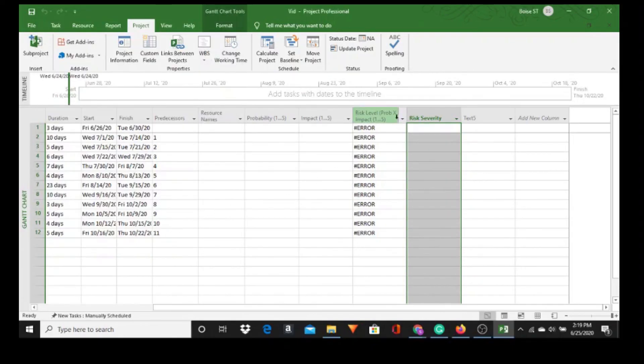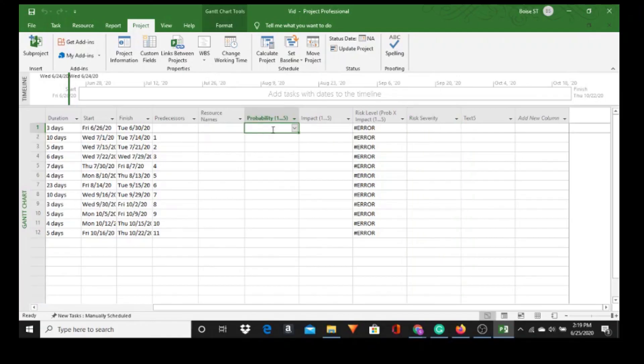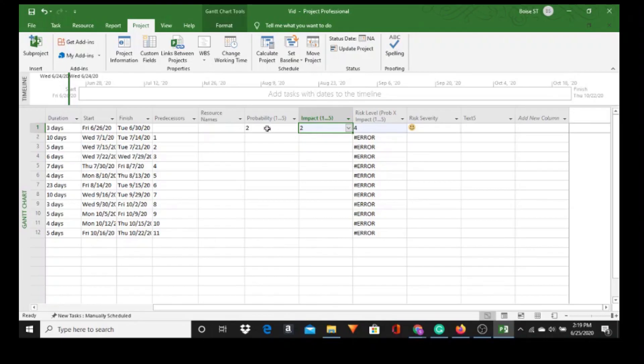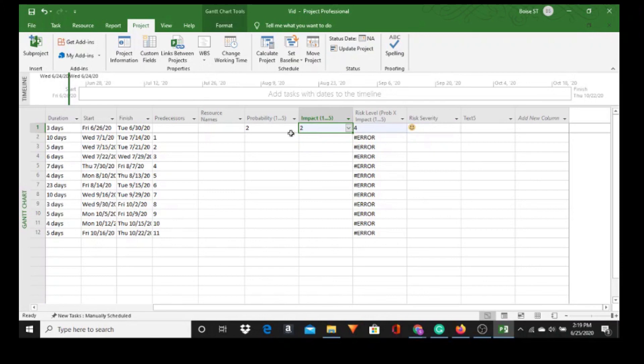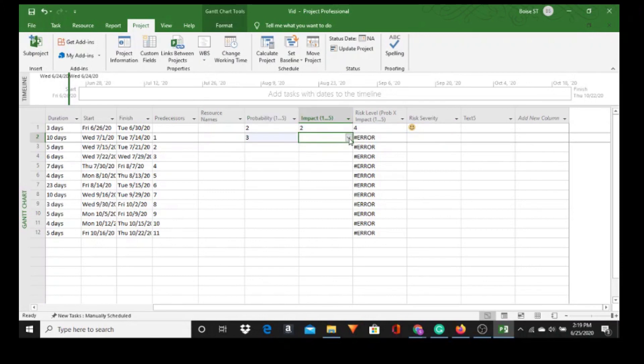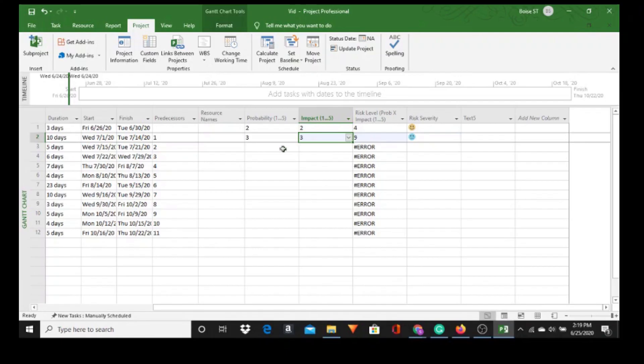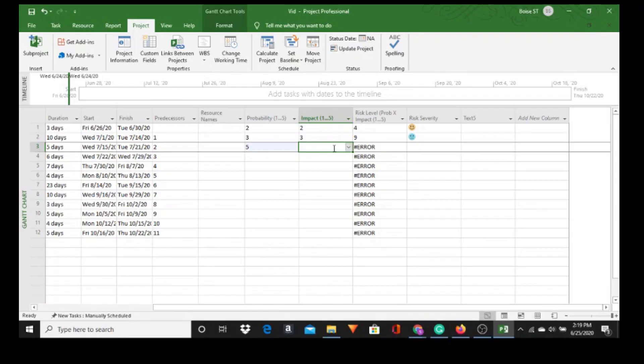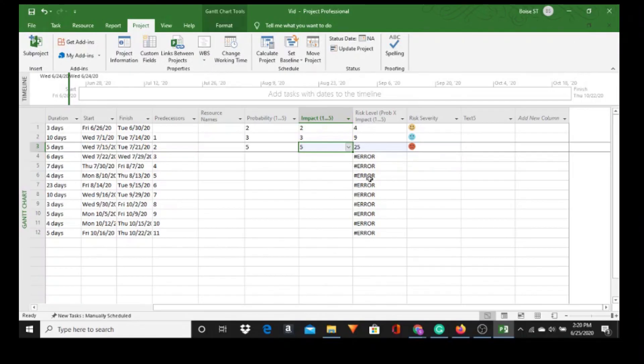So let's start putting some values in Probability. Let's go Medium Low and we'll go Medium Low, and it populates with a 4, because it multiplies - because of our formula - it multiplies Probability times Impact, and we get a Low. So let's go Medium times a Medium, a 9, which is a neutral, neutral face. And let's do a High, and we get a red face. How to do a risk assessment in Microsoft Project. Thank you.